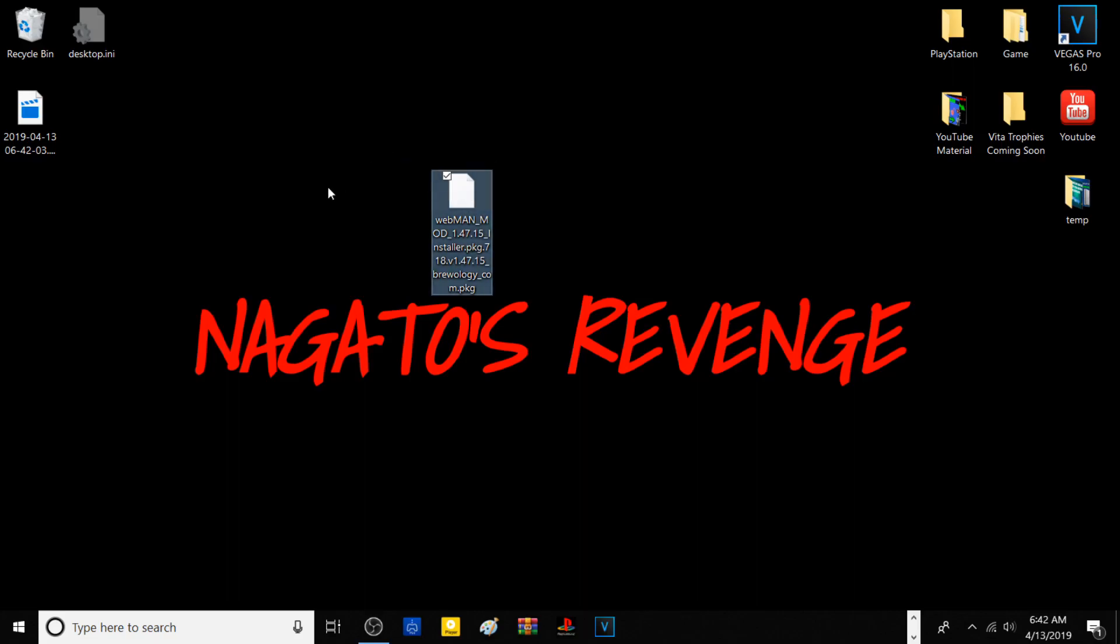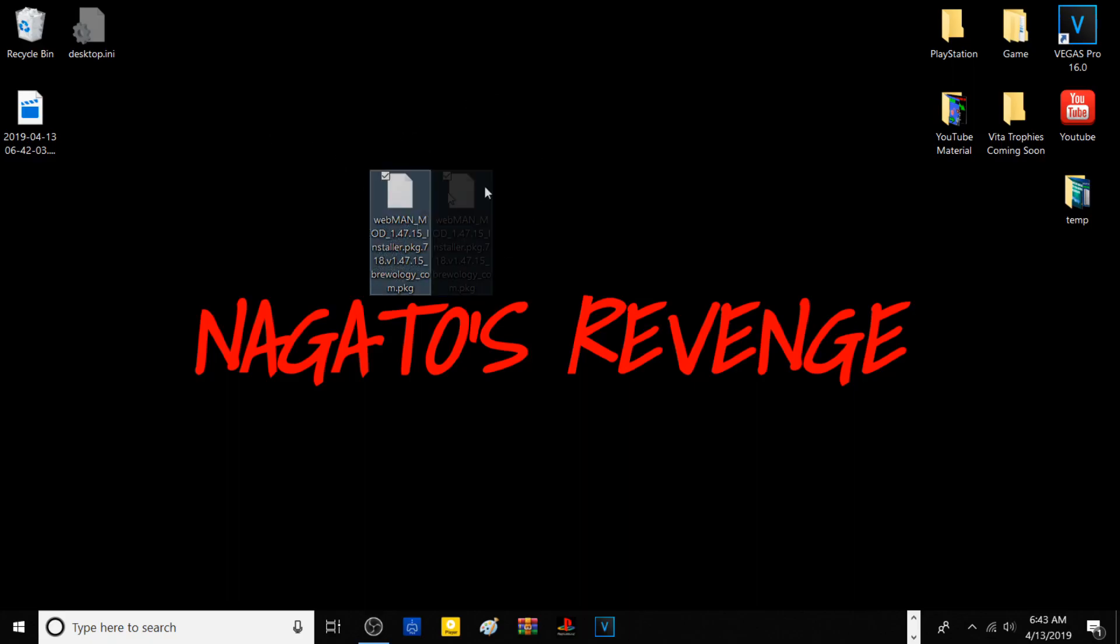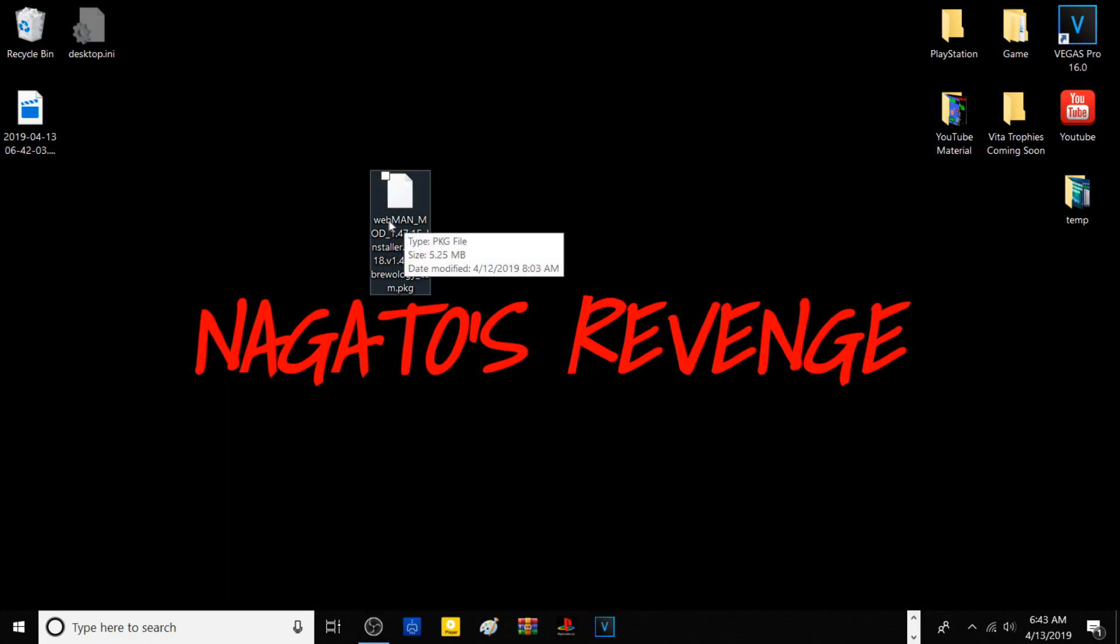You just need this webman mod PKG, the latest version. Any files I use in this tutorial will be in a link in the description below. But with that being said, let's get started. Go ahead and go in the description, download this package file right here. It's only 5.25 megabytes.